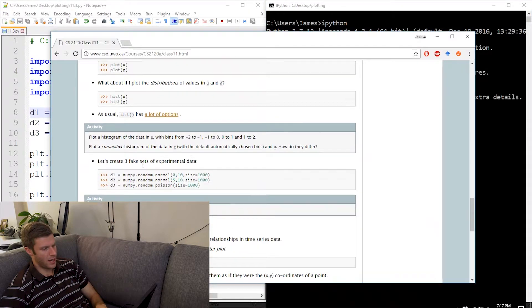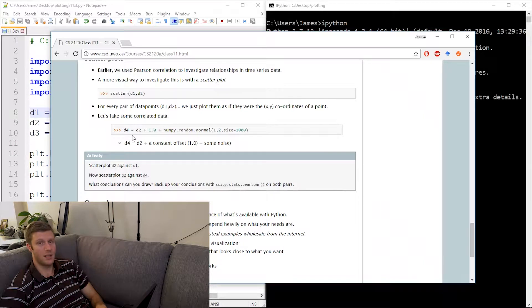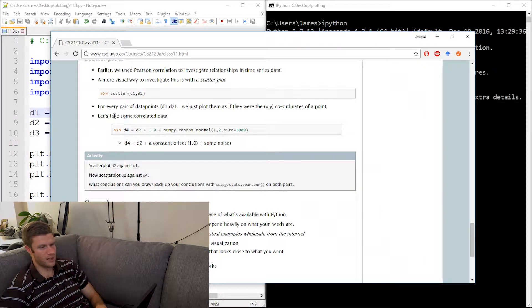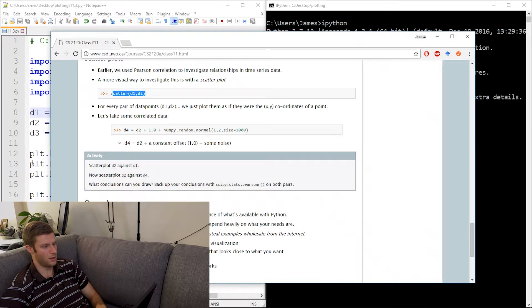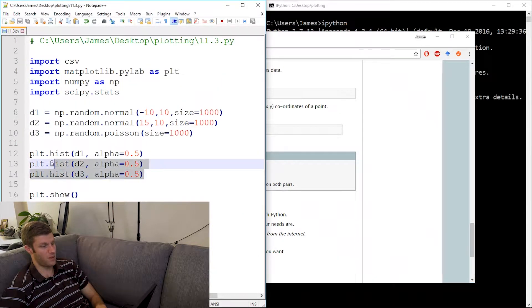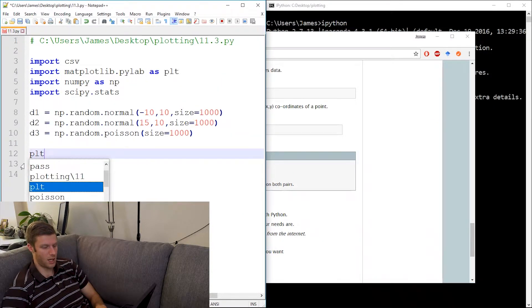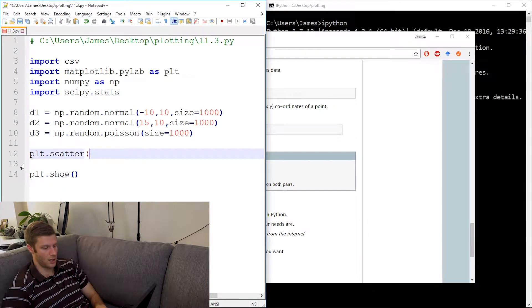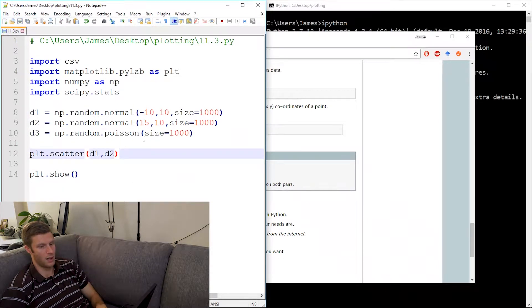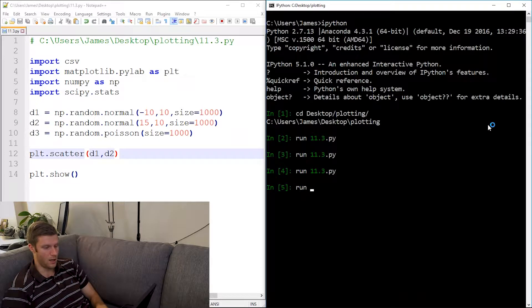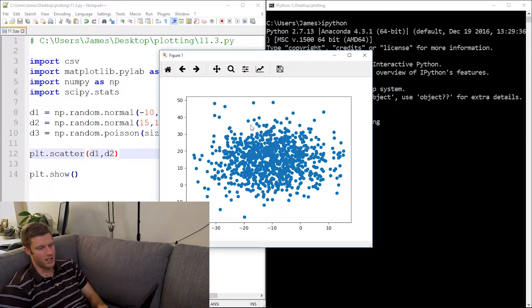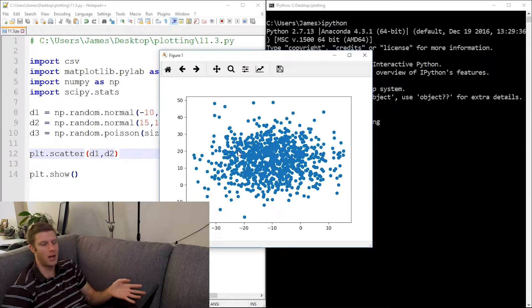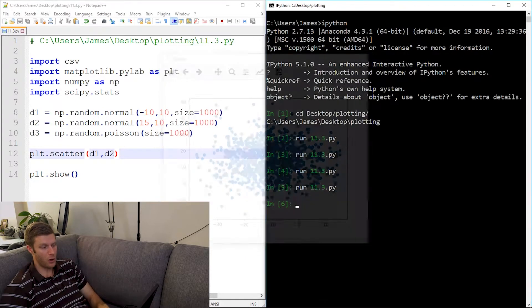But let's scroll down to here and we can actually plot a scatter plot. So we can do like it says right here, plot d1 against d2. So I'm just going to get rid of this right here and change this to plt.scatter d1 against d2. There. And run 11.3 again. So there's nothing particularly interesting here, I mean it's just random noise kind of, it's two normal distributions plotted against each other.